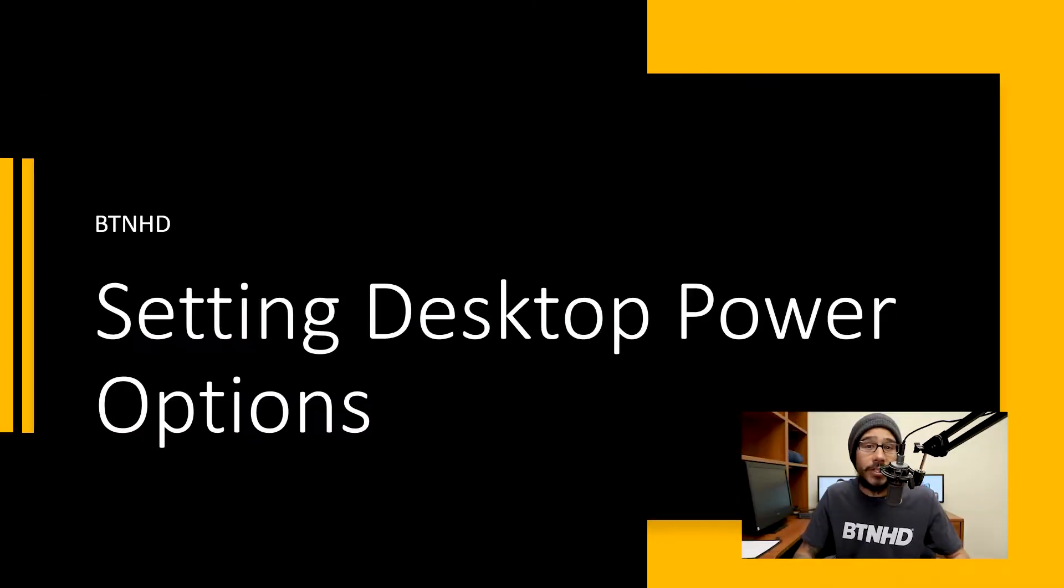Hey guys, welcome back. This is Bernardo from BTNHD, and welcome back to another exciting Tech Tick Tuesday. Today is all about setting your desktop power options. So let's get into it.